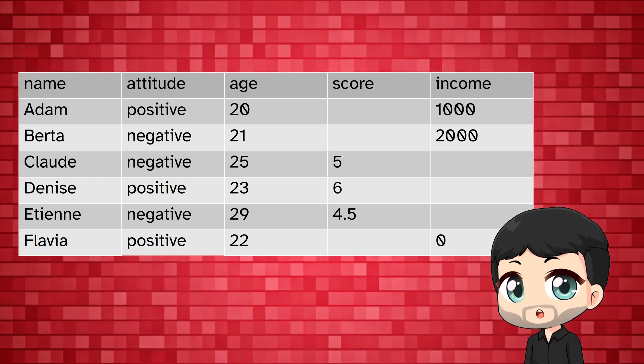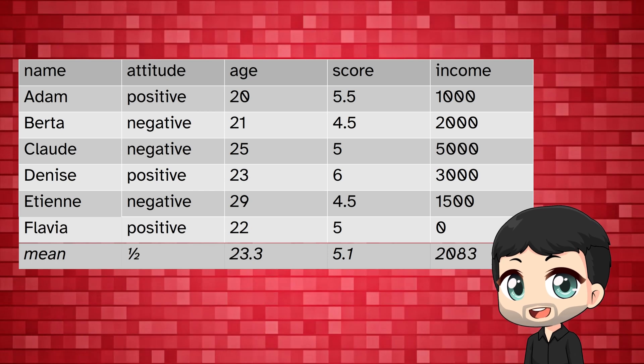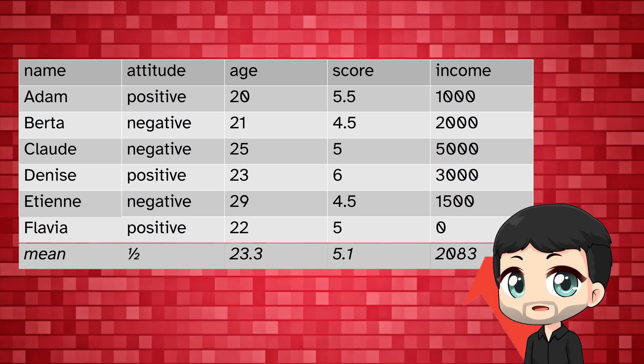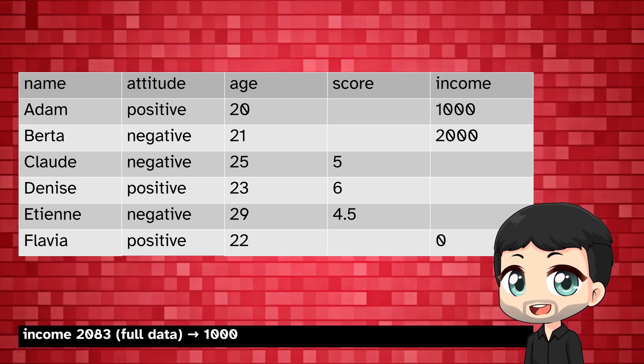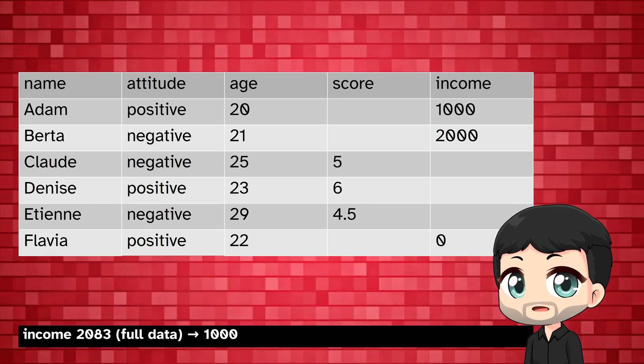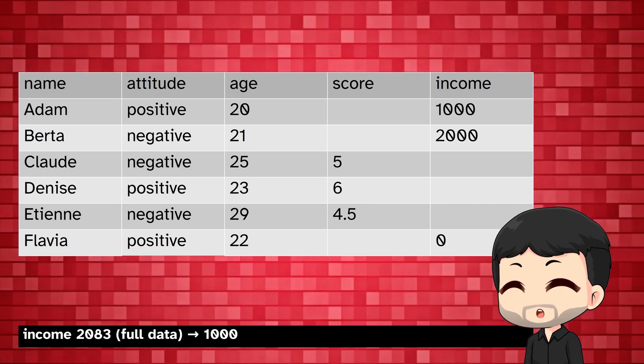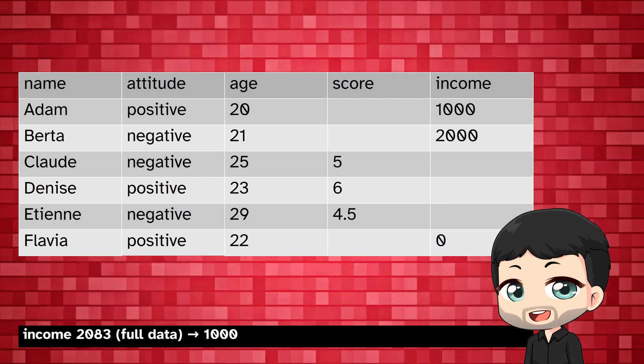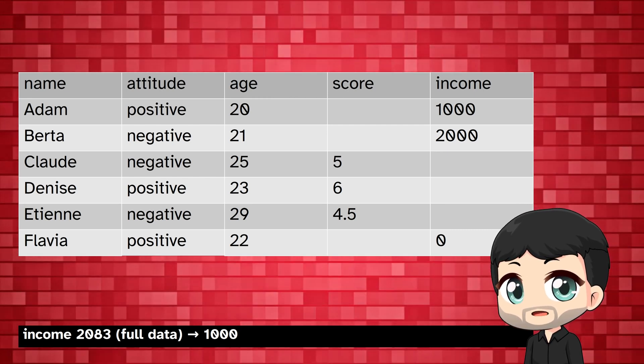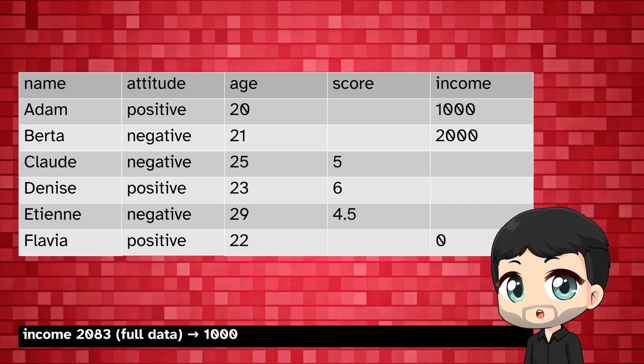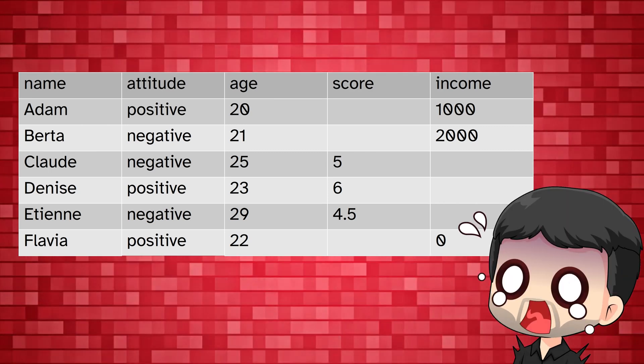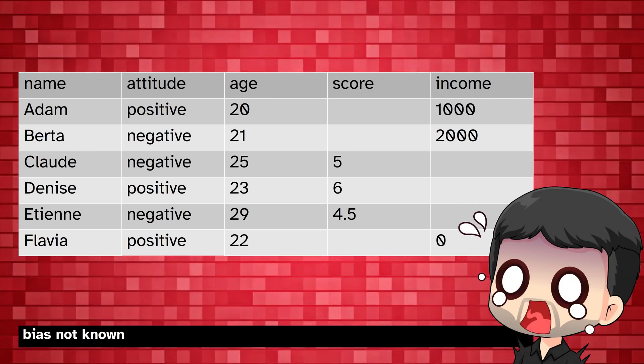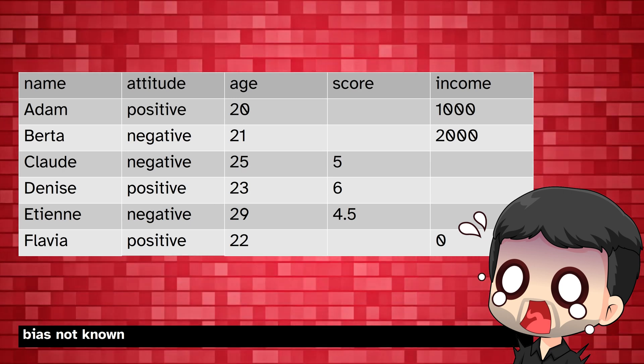To illustrate this, recall that with complete information we got a mean income of 2083. In this example with missing values we get a mean income of 1000. In this case we can see that this is biased, but the problem is that in reality, outside this constructed example, we only have the data with missing values, so we don't know if and how much bias we have.